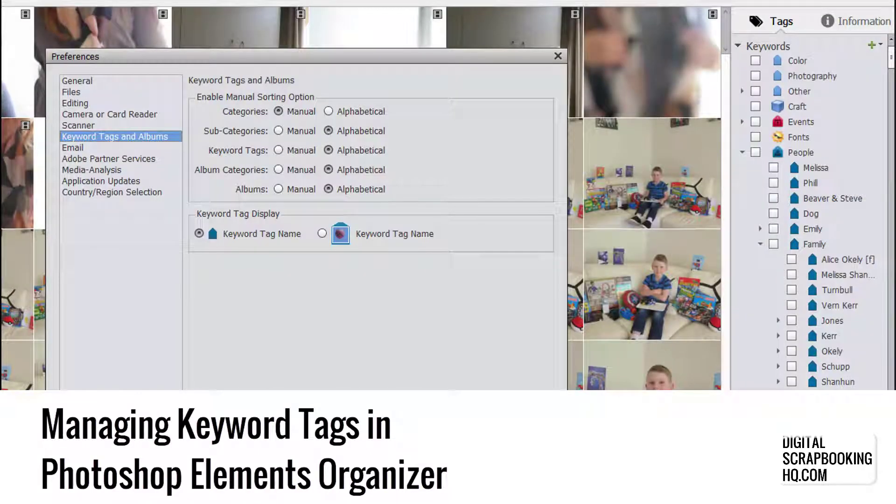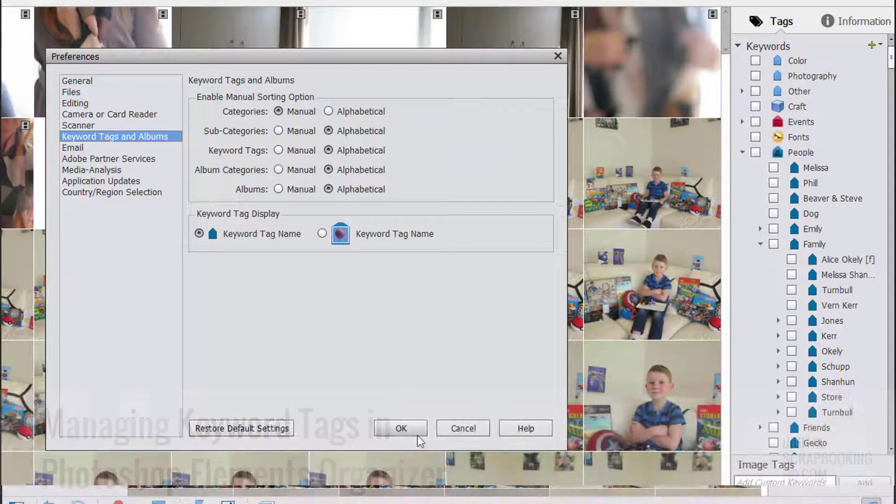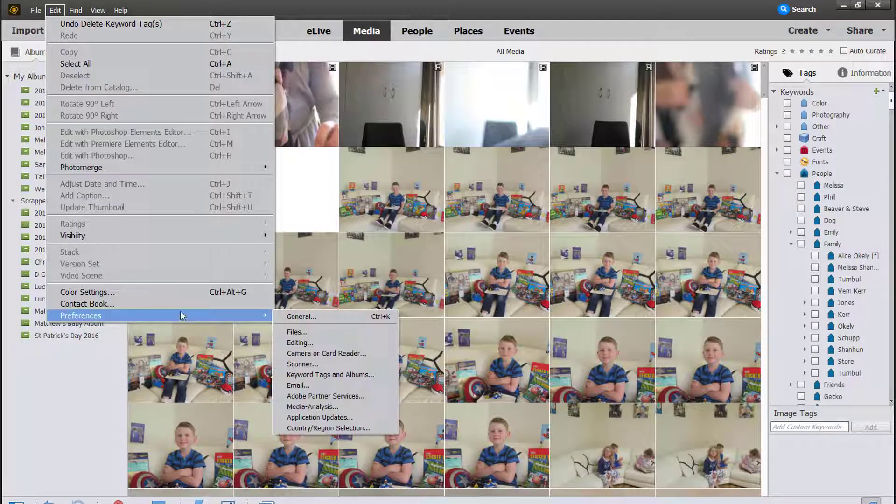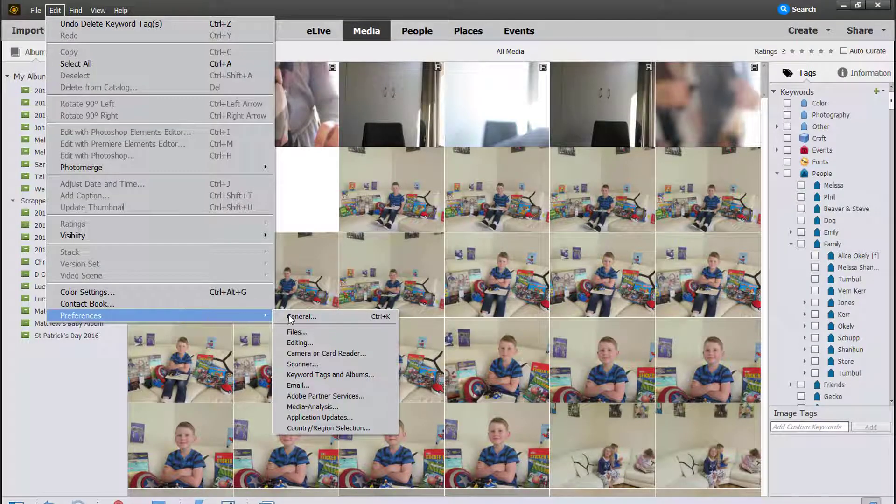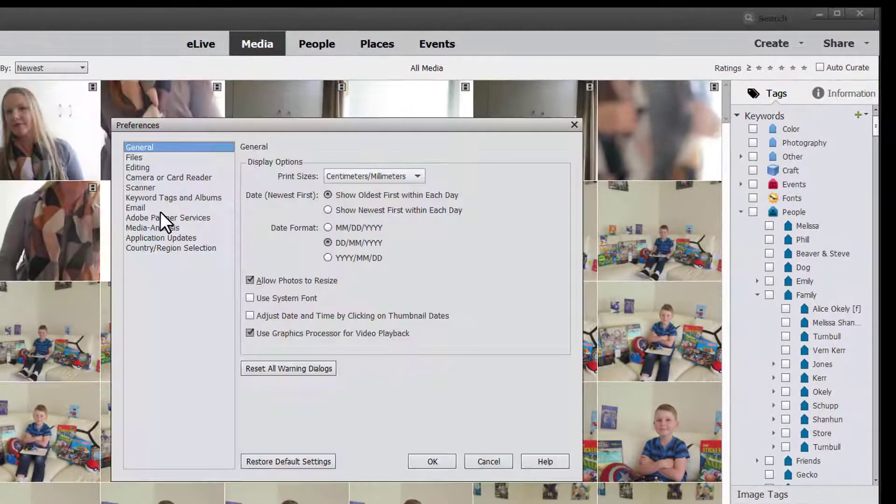Today I'm here in Photoshop Elements Organizer to show you how you can manage your keyword tags and sort them by alphabetical order and move them around.